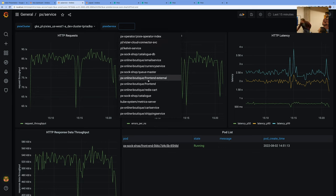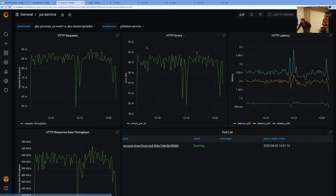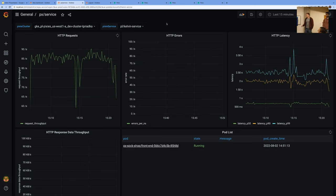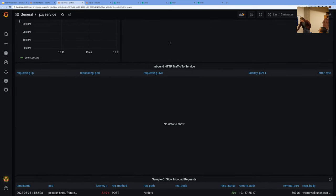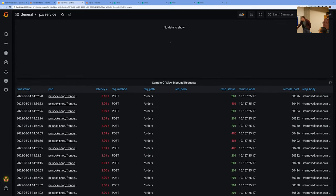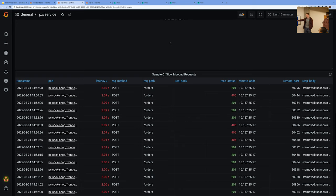For example, let's do the Kelvin service — and it just updates the whole dashboard. It seems like there's no information at all about Kelvin, but as you can see, the pod updated, maybe there's some inbound traffic, and there are a lot of slow requests.